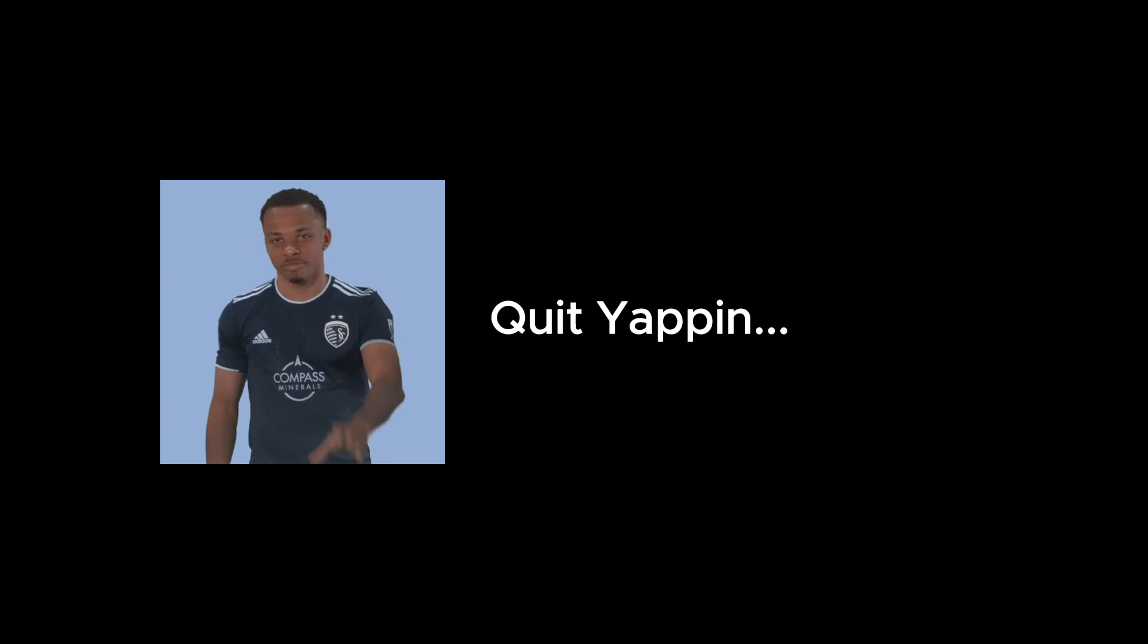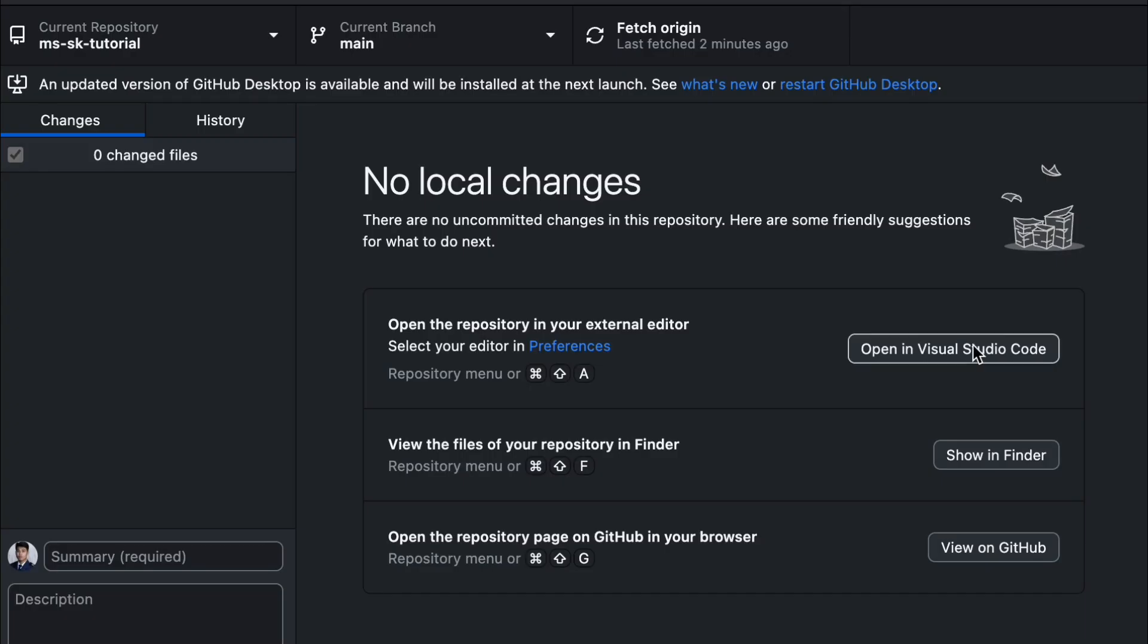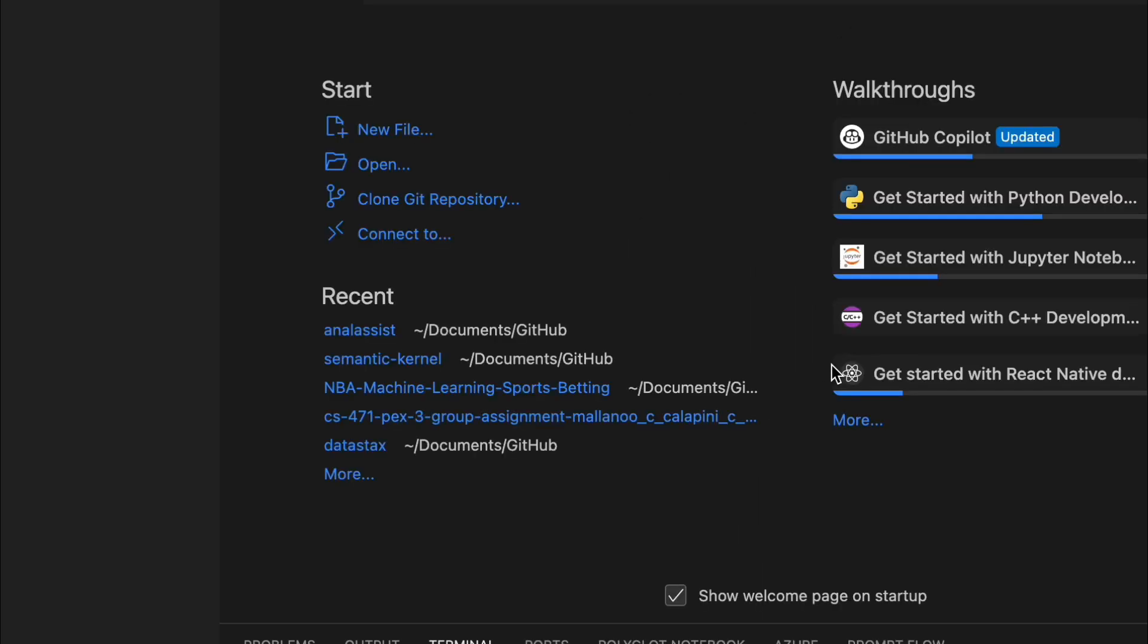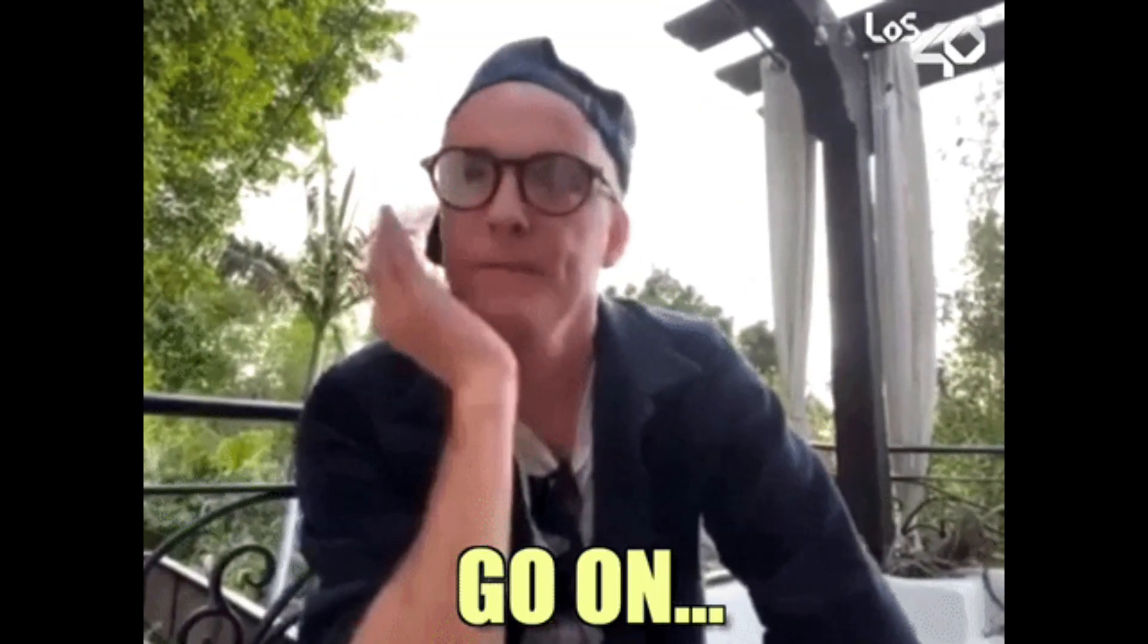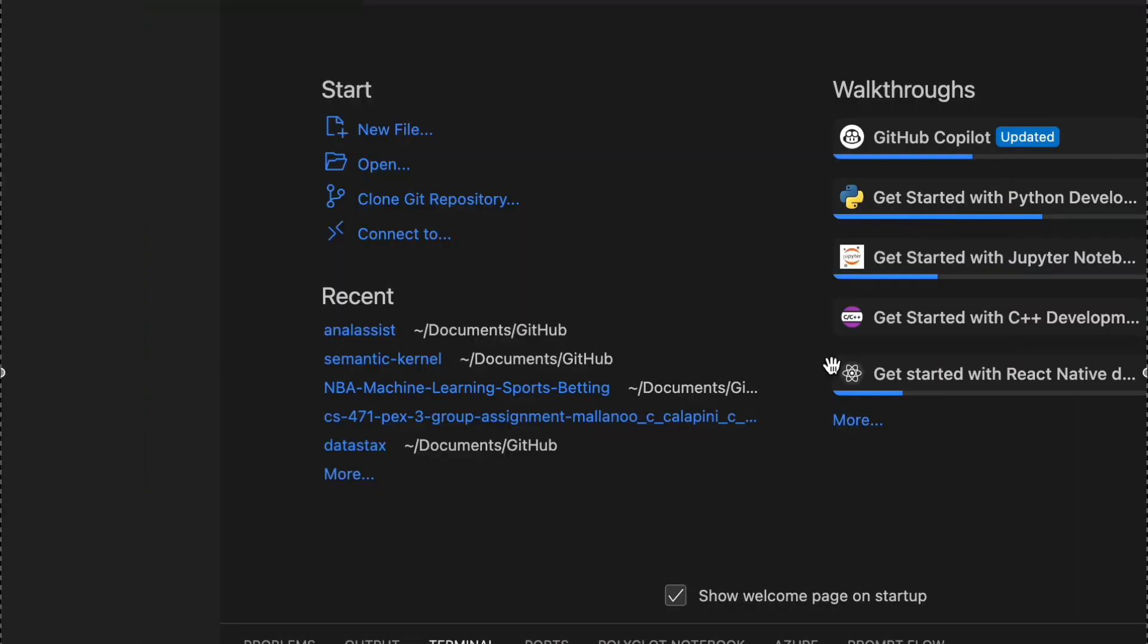All right, let's roll up our sleeves and see Semantic Kernel in action. Okay, so I'm going to make a GitHub repo for this tutorial series. We're going to start from scratch. Link is in the description below.